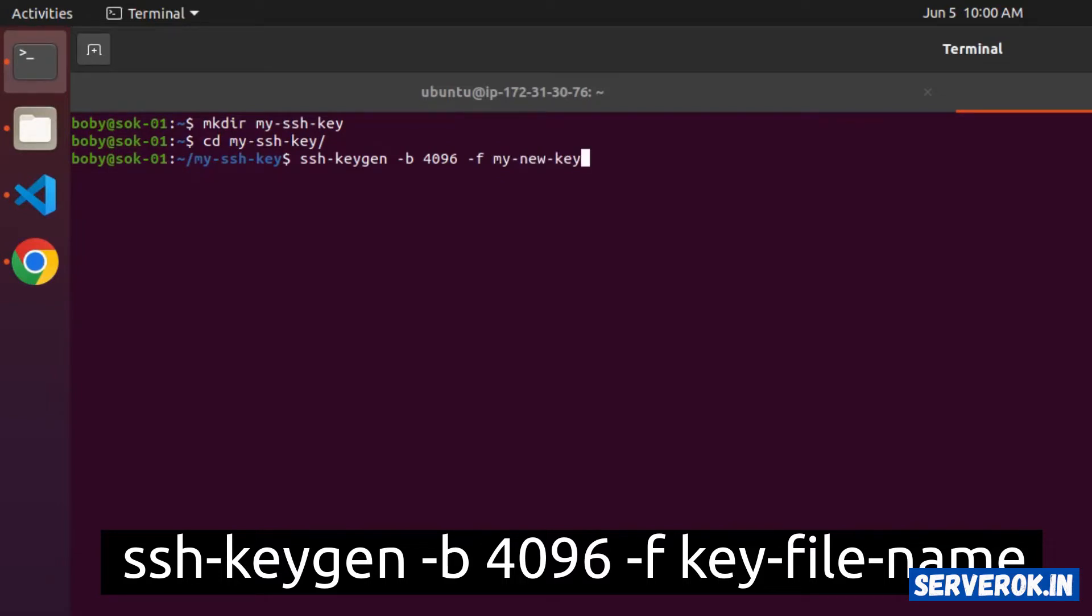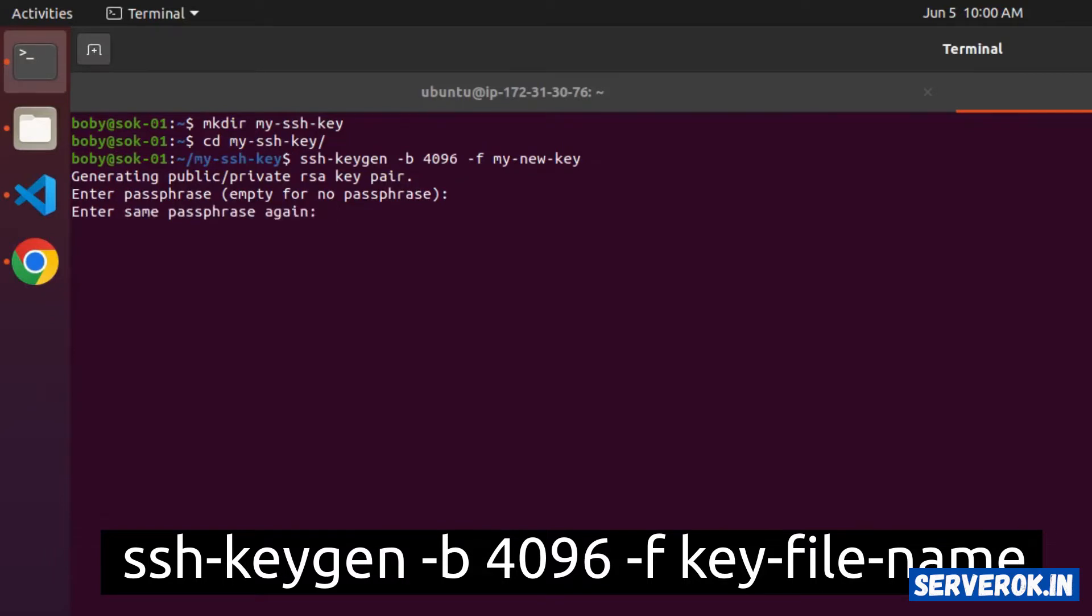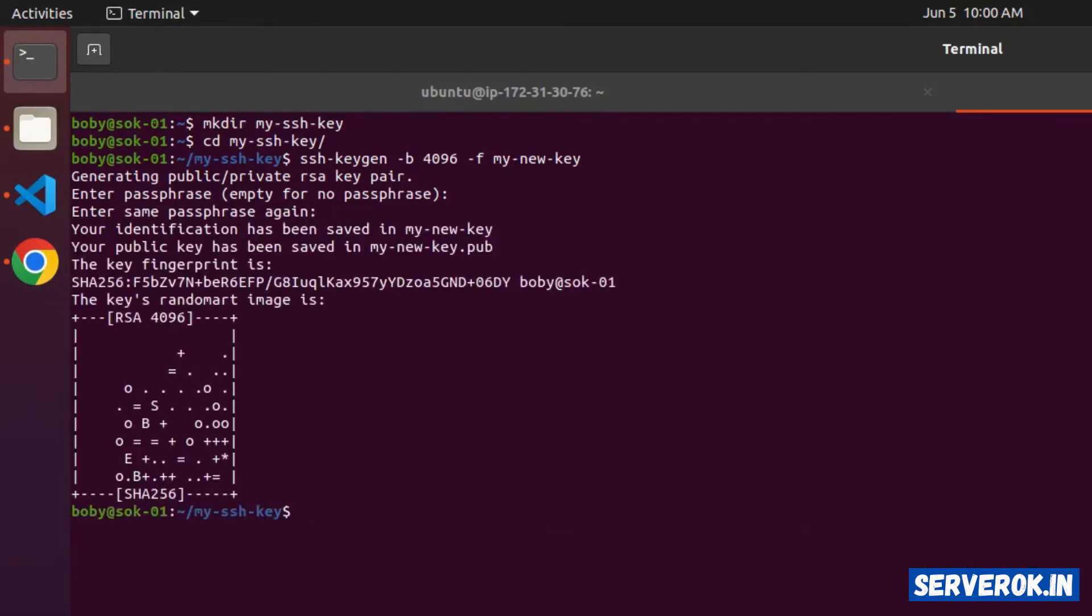You can specify any name, press enter. It will ask for a key phrase, that is a password for this private key. If you want extra security, you can add a password here. I am not going to use a password, so press enter, enter again. Now the key file is created. To see the key files, use the command ls minus l.